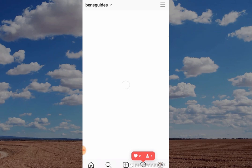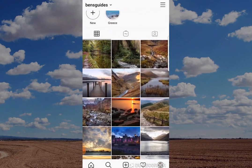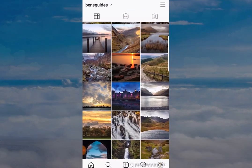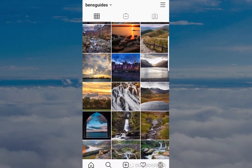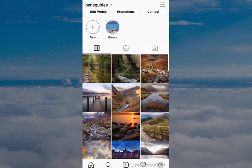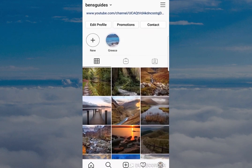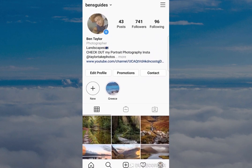Now surprisingly, Instagram made this quite difficult to do, so I thought I'd try and make it as easy as possible for you to follow so you can actually delete the app if you want to. It's worth pointing out this is not the way to do it if you want to deactivate your account and then come back to it at a later date, so don't do that if you're following today's video.